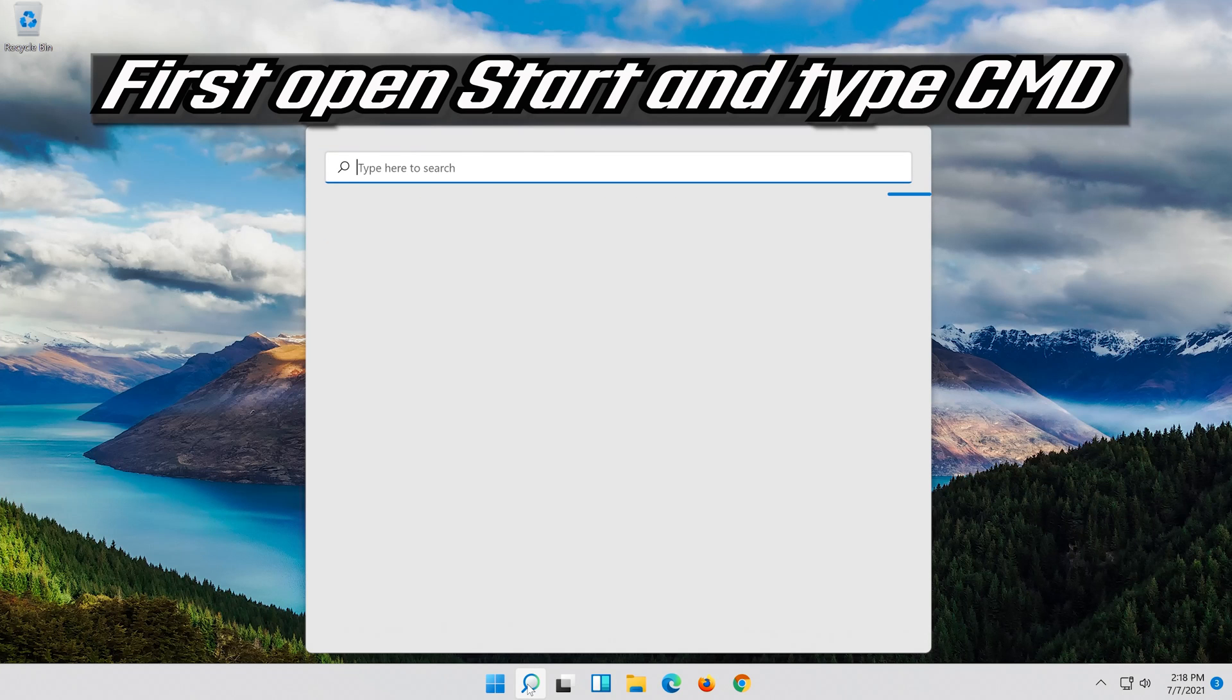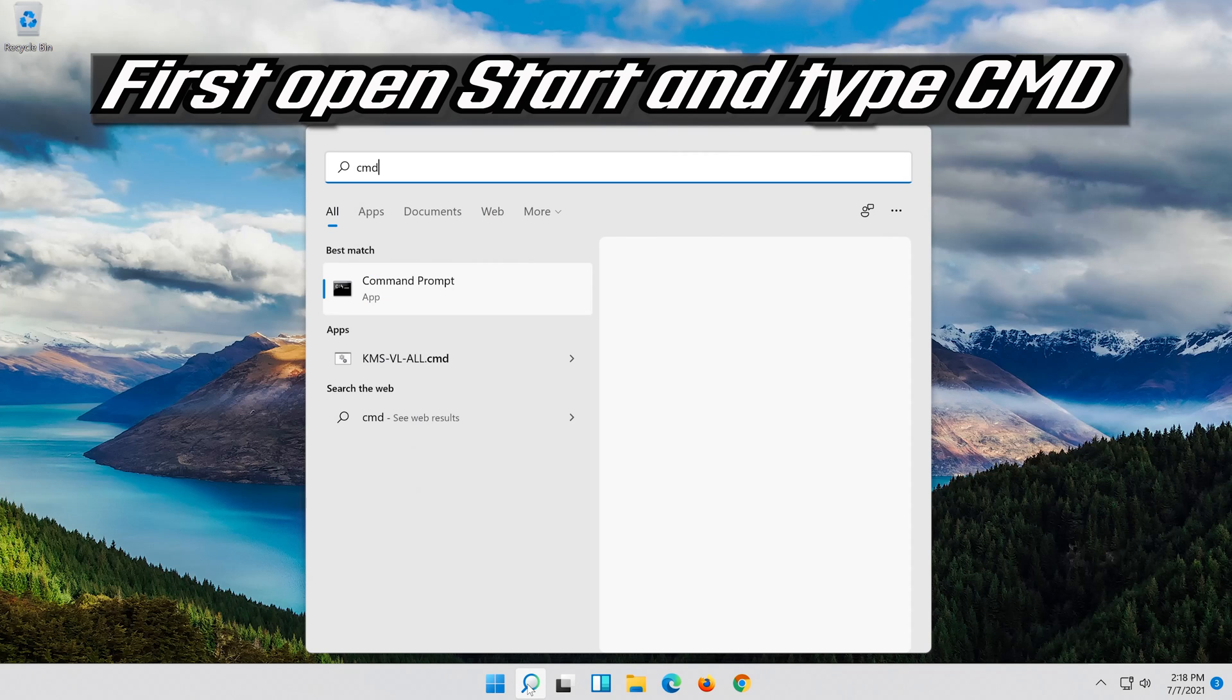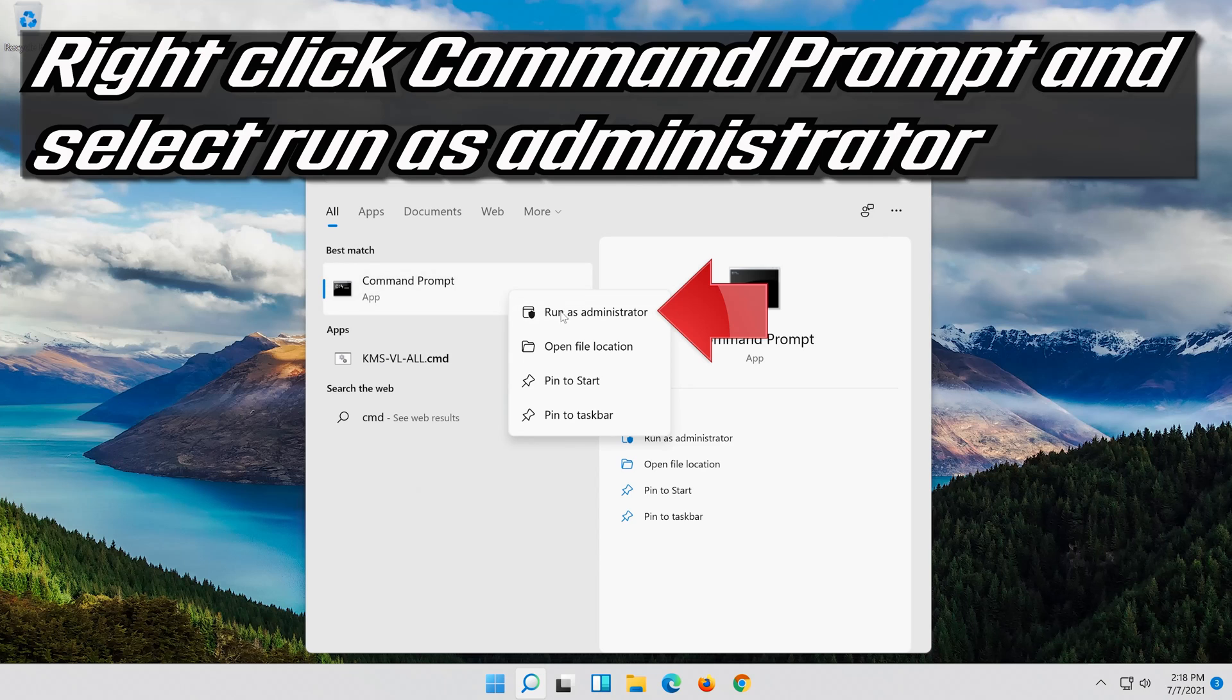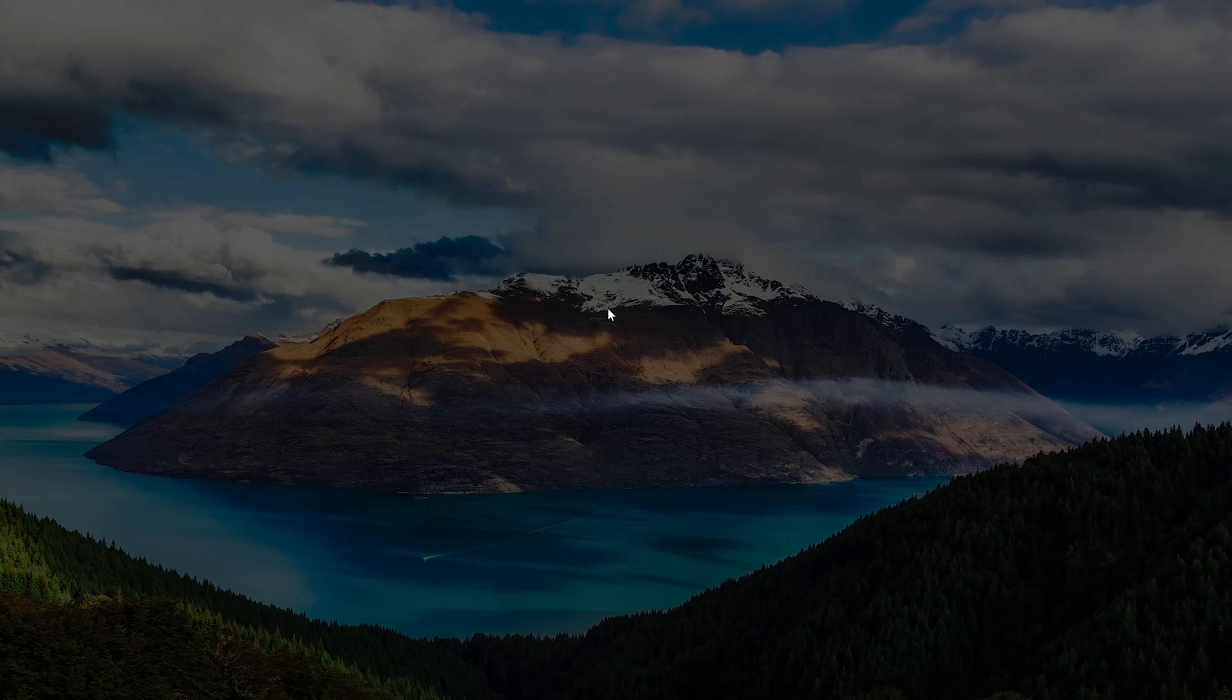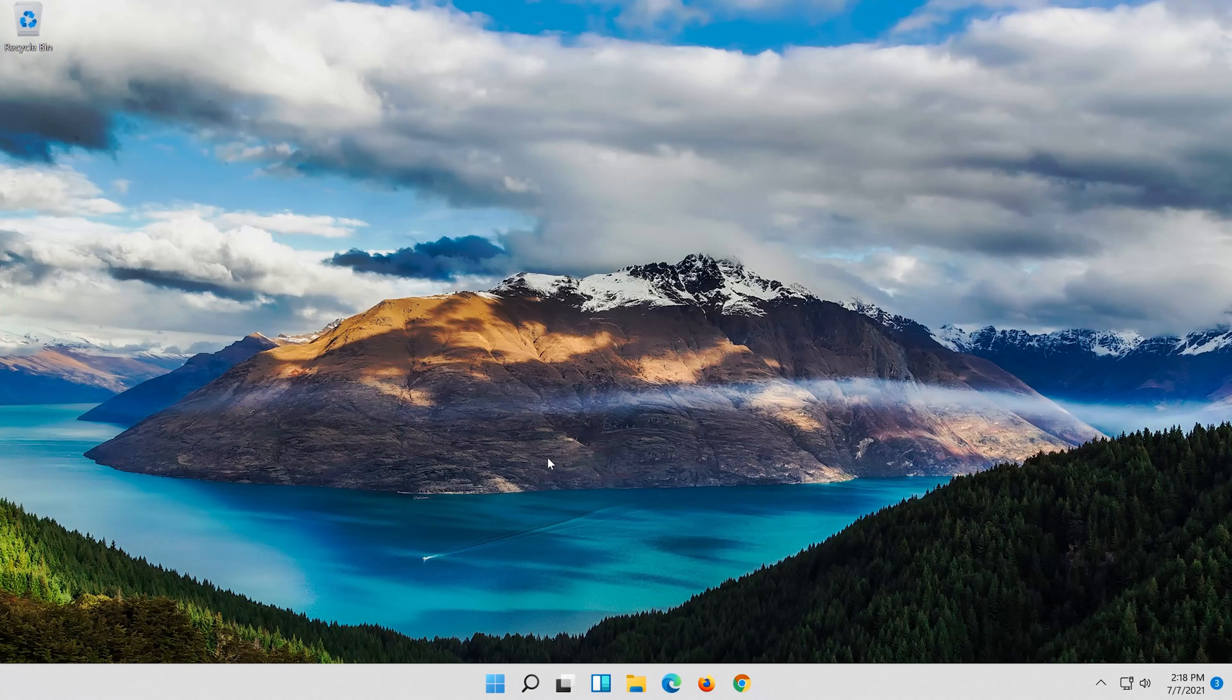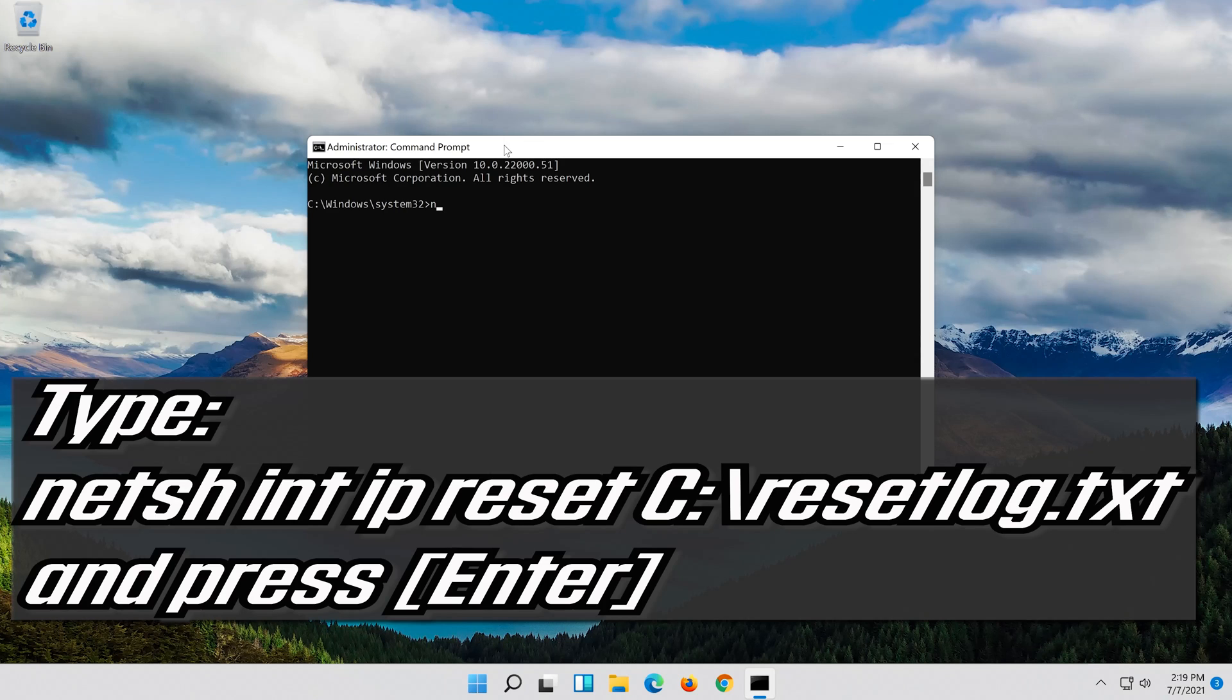If that didn't work, first open Start and type CMD. Right click Command Prompt and select run as administrator. Press yes. Type the following command then press Enter.